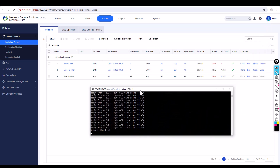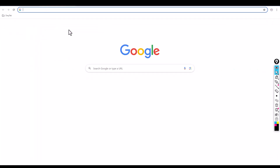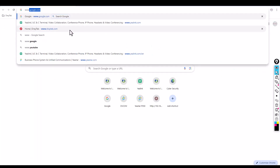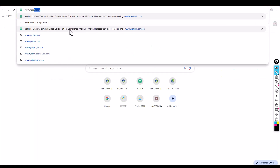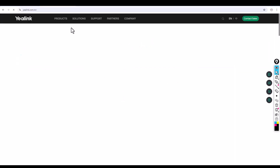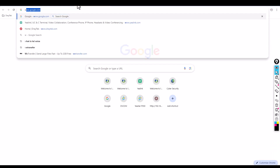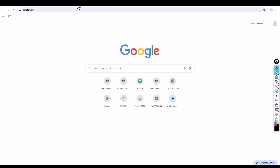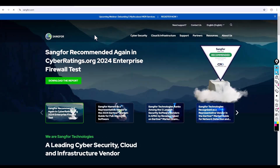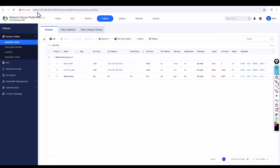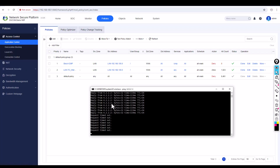You can see the traffic is immediately dropped — how quick is Sangfor! The ICMP traffic is blocked right away. But I can still get internet access. Go to www.elink.com — it loads fine. Go to www.sangfor.com — that loads as well. Internet works, but ping is blocked because ICMP traffic is denied.